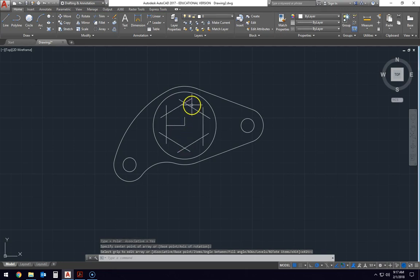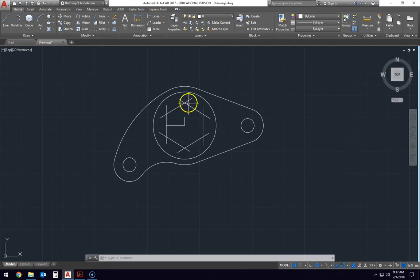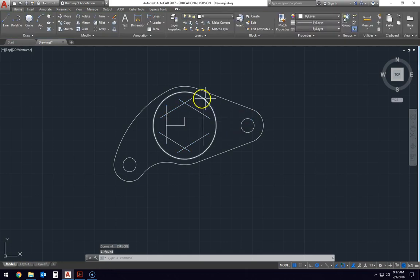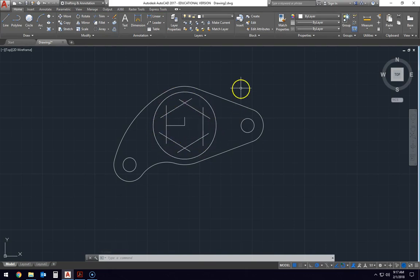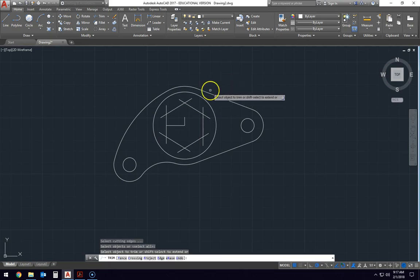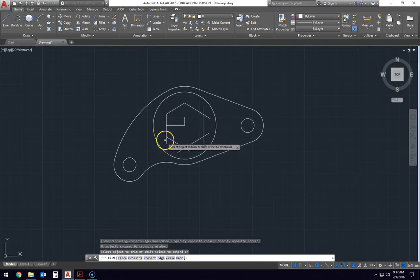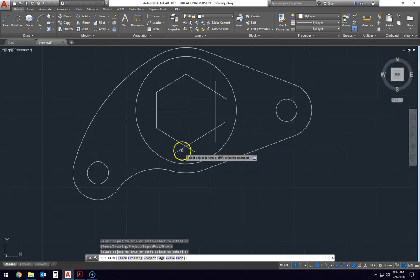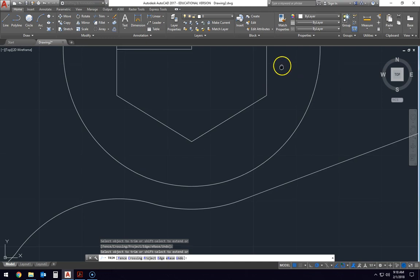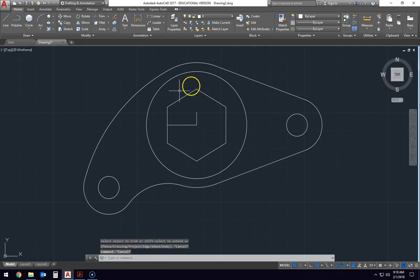Now we need to do two things. We need to trim it up so that it looks nice. And in order to do that, we can't trim it because right now it's an array. So it's all one piece right now. So what we're going to do is we have to select it and then we have to explode. E-X-P-L-O-D-E. And now we're going to be able to trim this because each one of these is a single line off to itself. So we need to trim. We're just going to go around the outside trimming off all these extra pieces. Okay, now we've got a hexagon.